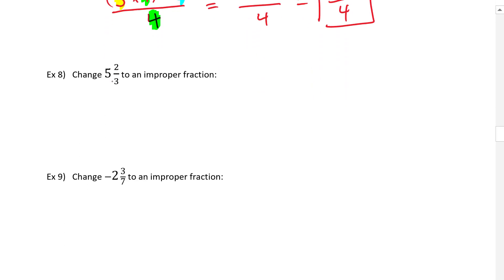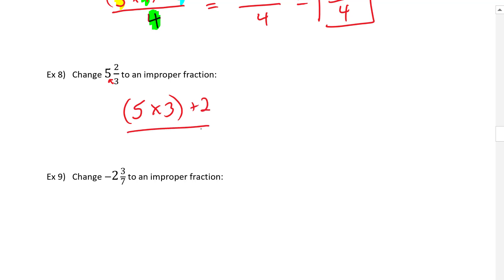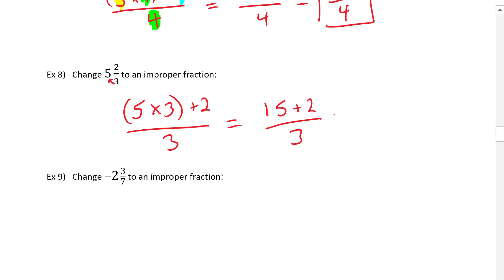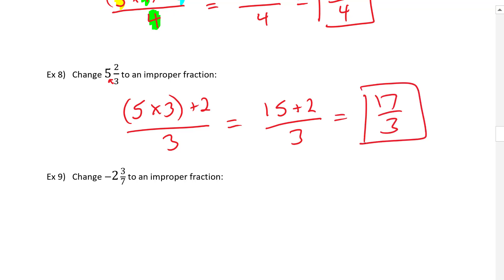Next: take the whole number, multiply by the denominator — three times five — add the numerator, put it over the original denominator. That gives 15 plus two over five, which is 17 over three. Simple as that.